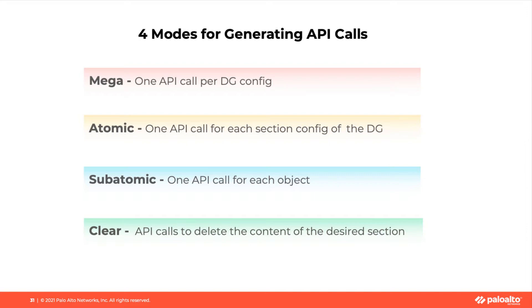In case of multiple device groups, we may obtain one API code for each section in the device group. Third option, Subatomic.